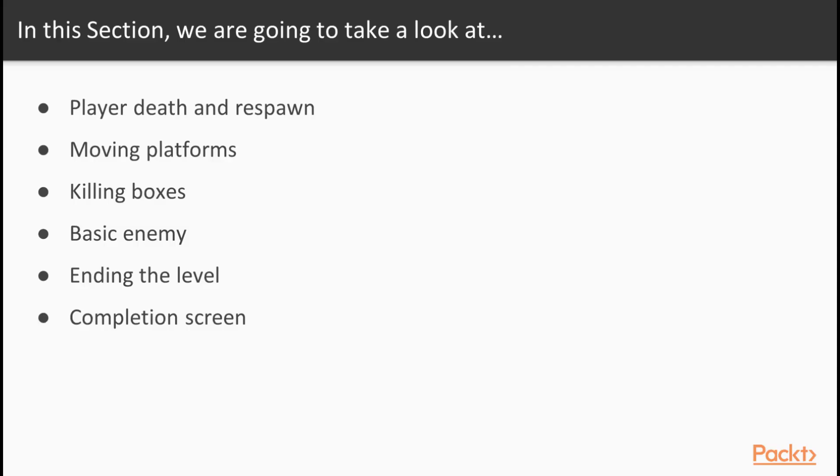In this section on the core game loop, we're going to implement player death and respawning when health reaches zero, moving platforms which will add a level of challenge for players to overcome,